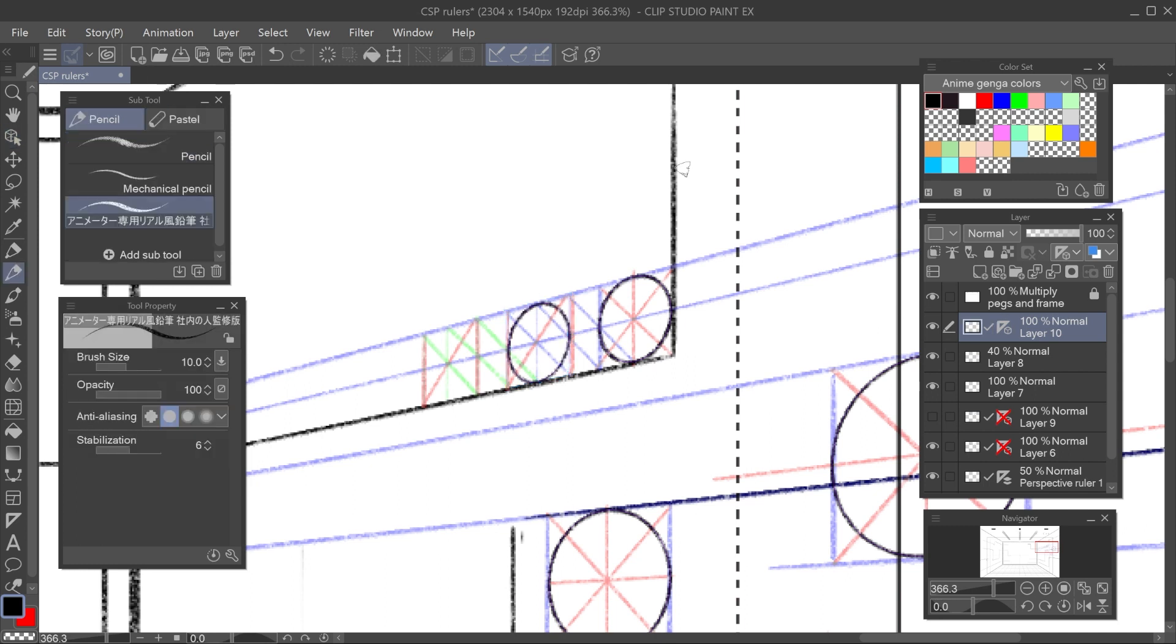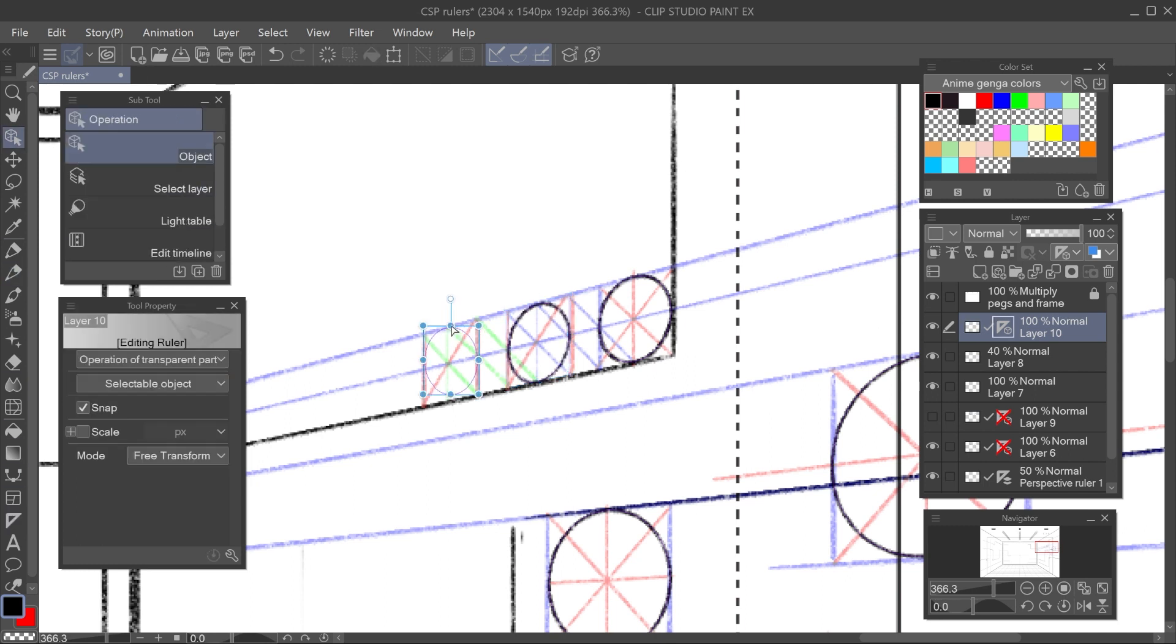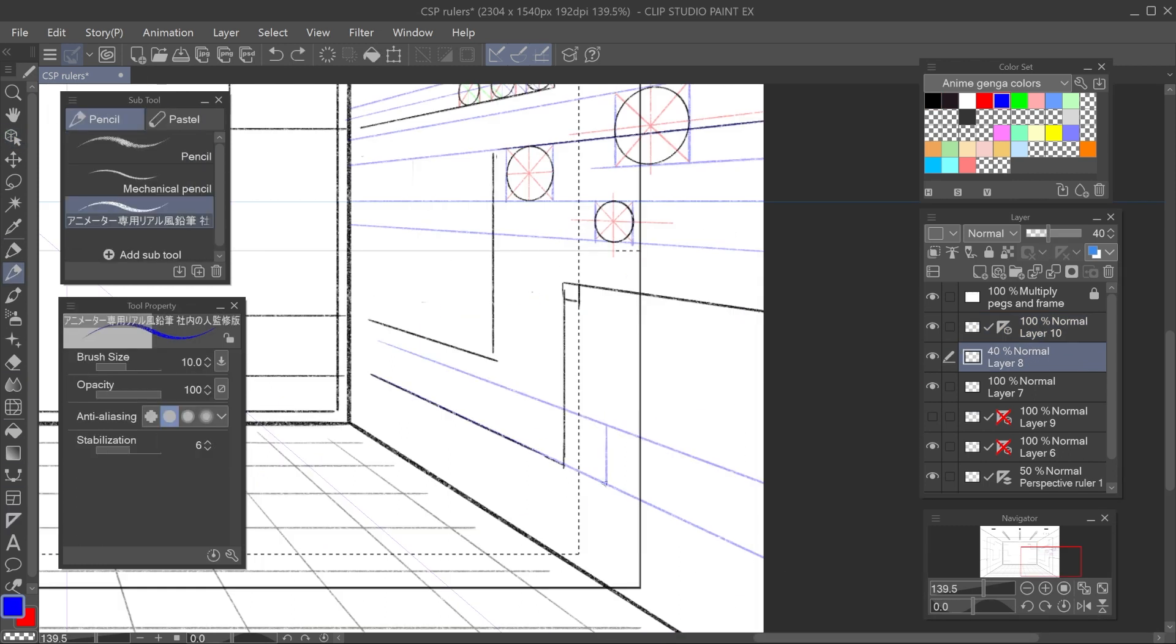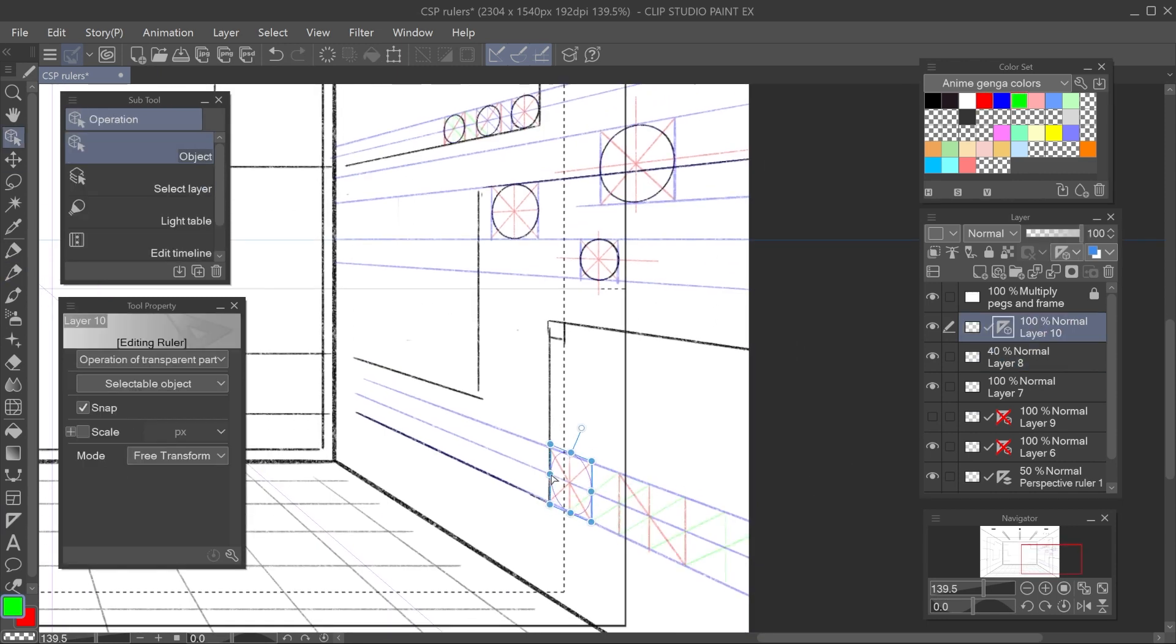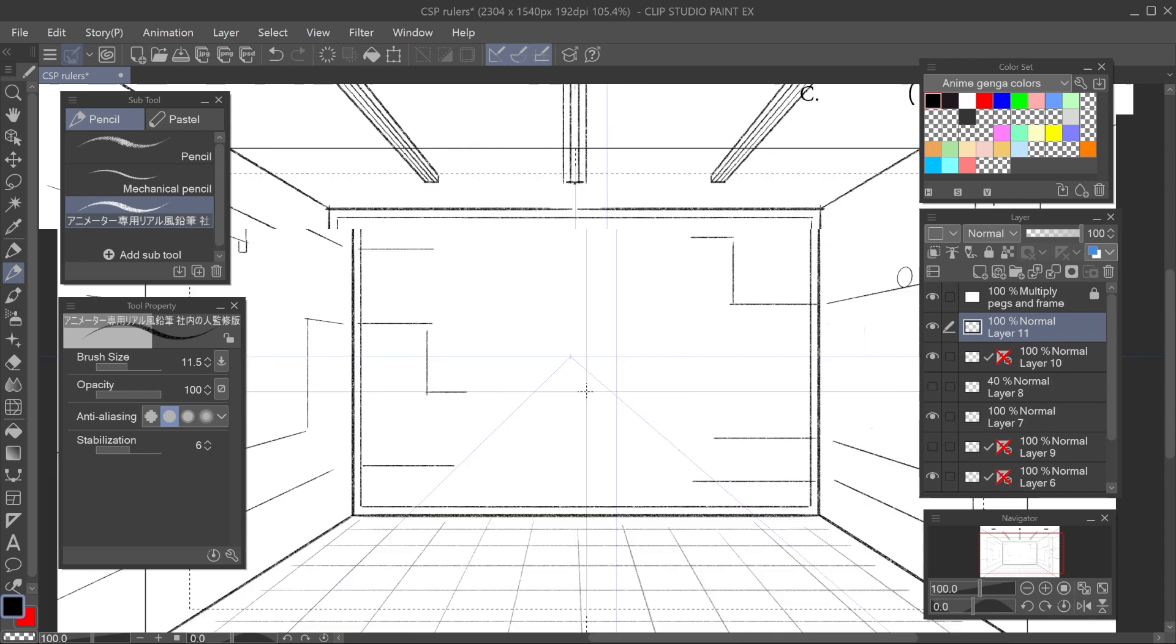And also, layouts for animation are for artistic purposes. We're not going to build something out of them. So the perspective has certain wiggle room for expression.